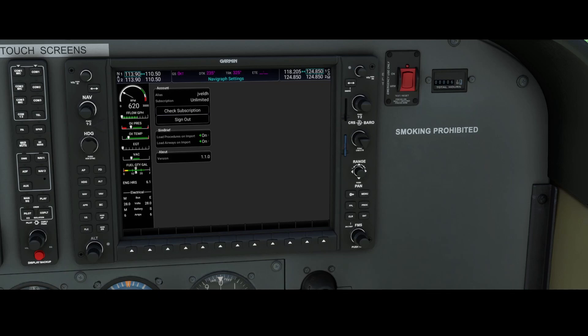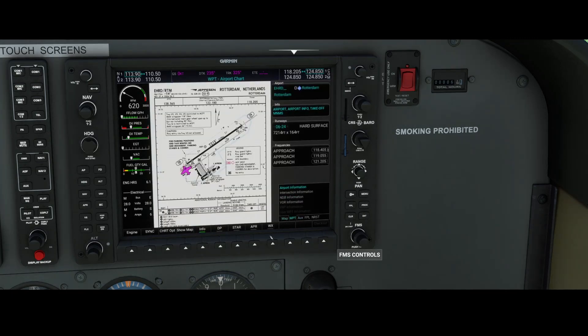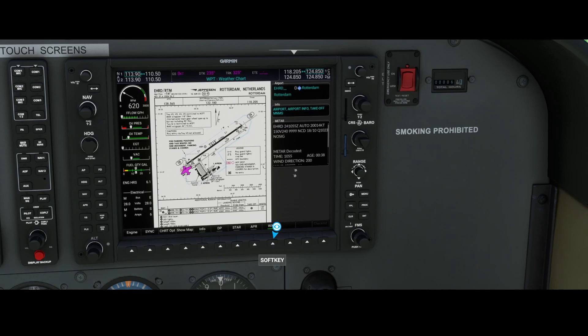A lot of nice things are being added by this plugin, giving you a lot more information. You can also add weather information by pressing the weather information button. Going to the map, you can switch on the weather information, which will directly pull the METAR information, so you can see what the weather is and whether you need to be concerned.